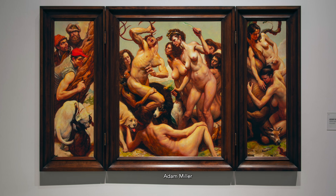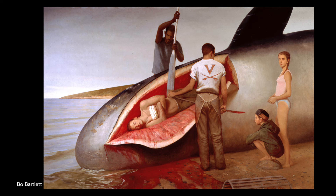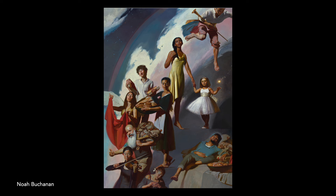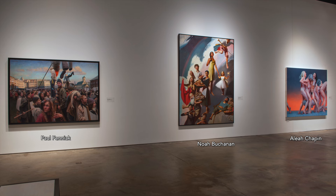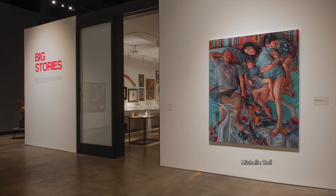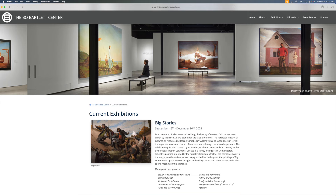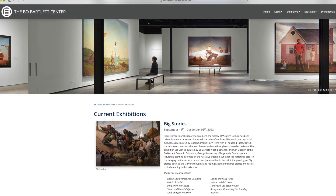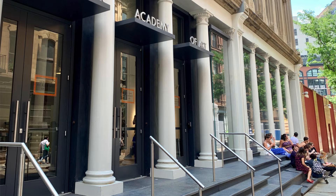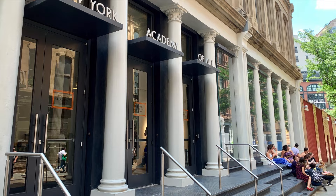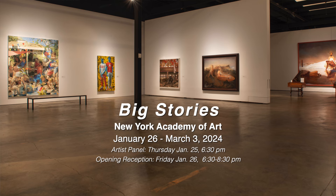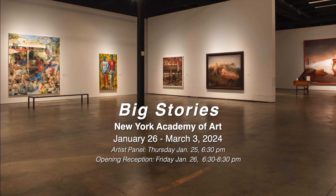Three of the artists whose work appears in this video — Beau Bartlett, Noah Buchanan, and Carl Dobski — have curated a show of contemporary narrative art. Big Stories will be at the Beau Bartlett Center in Columbus, Georgia through December 16th, 2023, but then it will travel to the New York Academy of Art in January. It's a great opportunity to see some fantastic narrative art in person. Thank you.